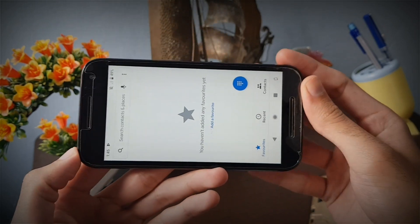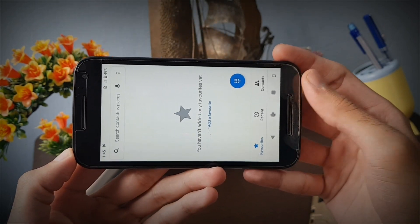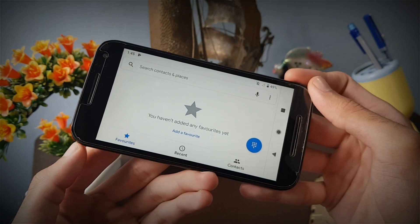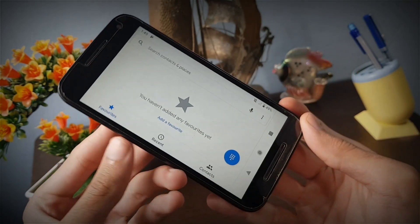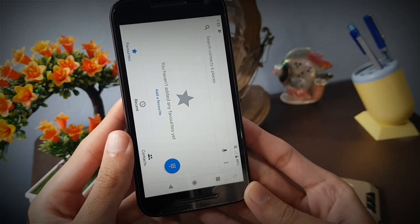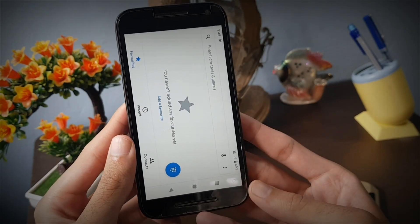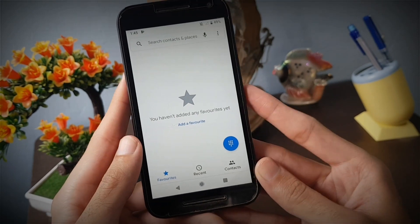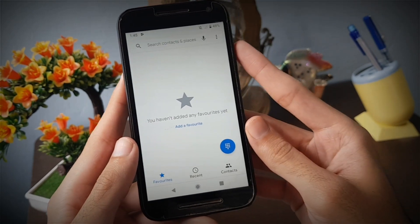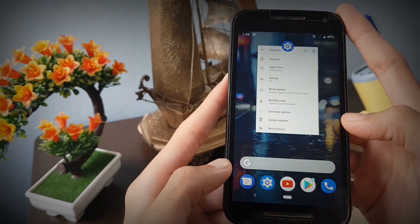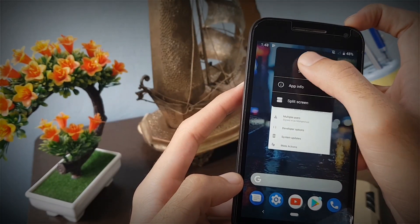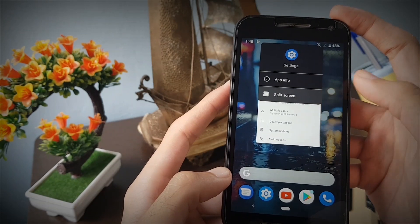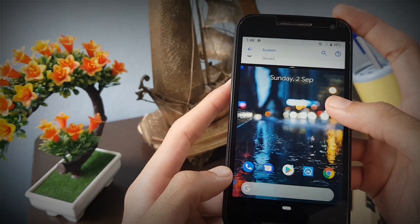Another feature is that every time you rotate the screen, a new rotation icon pops up on the navigation bar, so you don't have to worry if your auto rotation is turned off. If you're wondering how to enable multi-window, press and hold the app icon in the recent apps panel and select the multi-screen option.